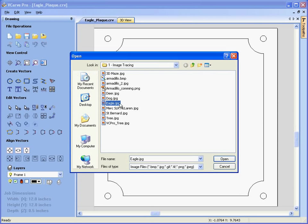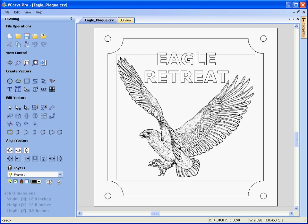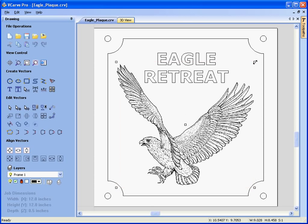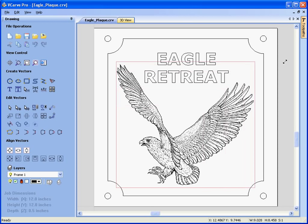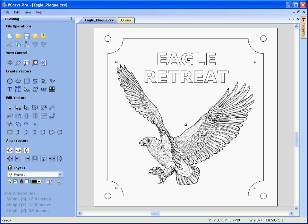Here we have the eagle.jpg. You'll see that clicking once selects the JPEG file. We click twice and we get the handles that allow us to move the JPEG around and position it. We can also scale by clicking on a handle and dragging. When we're happy with the size and the position of the image file,